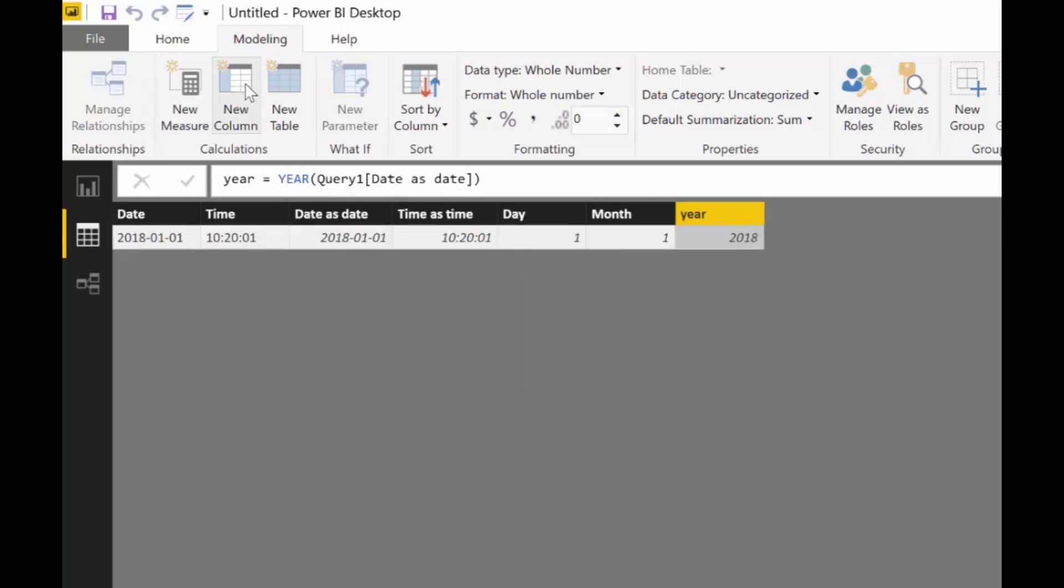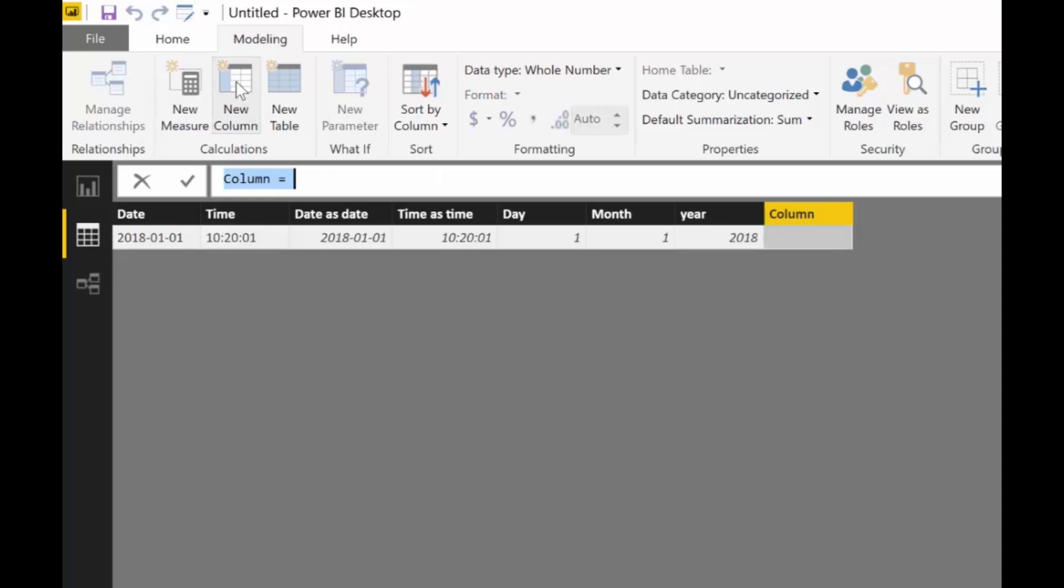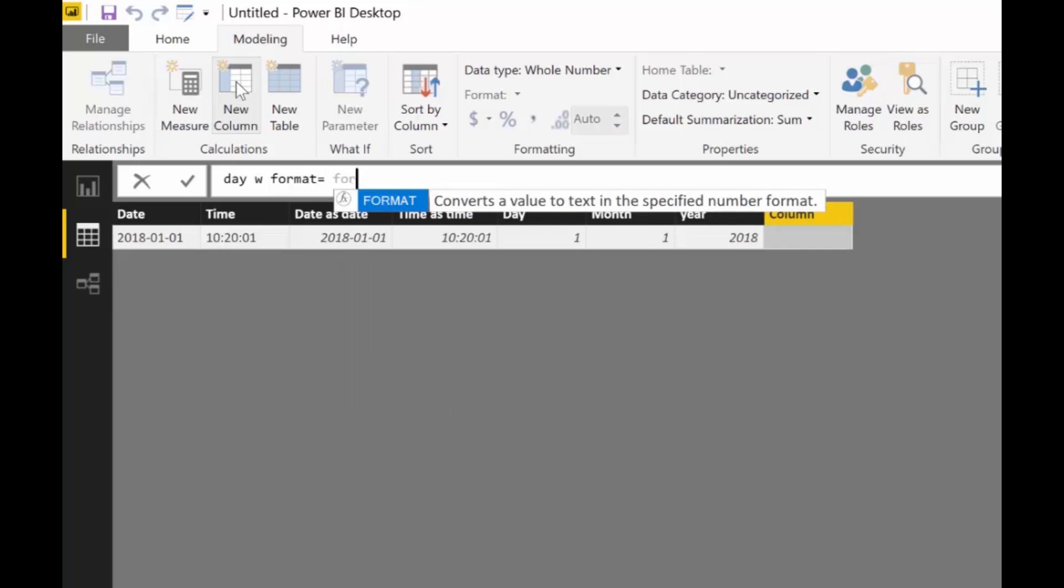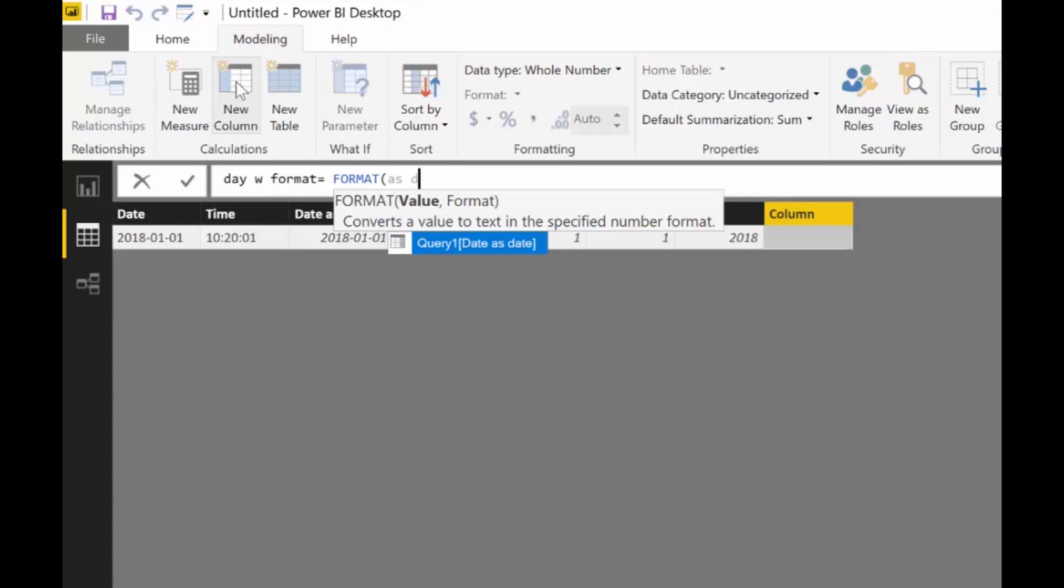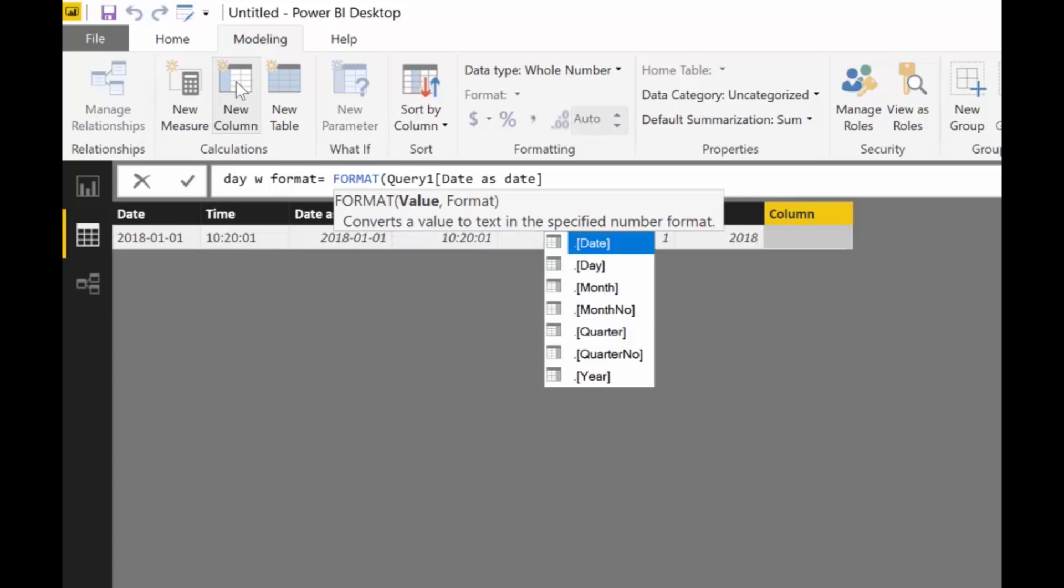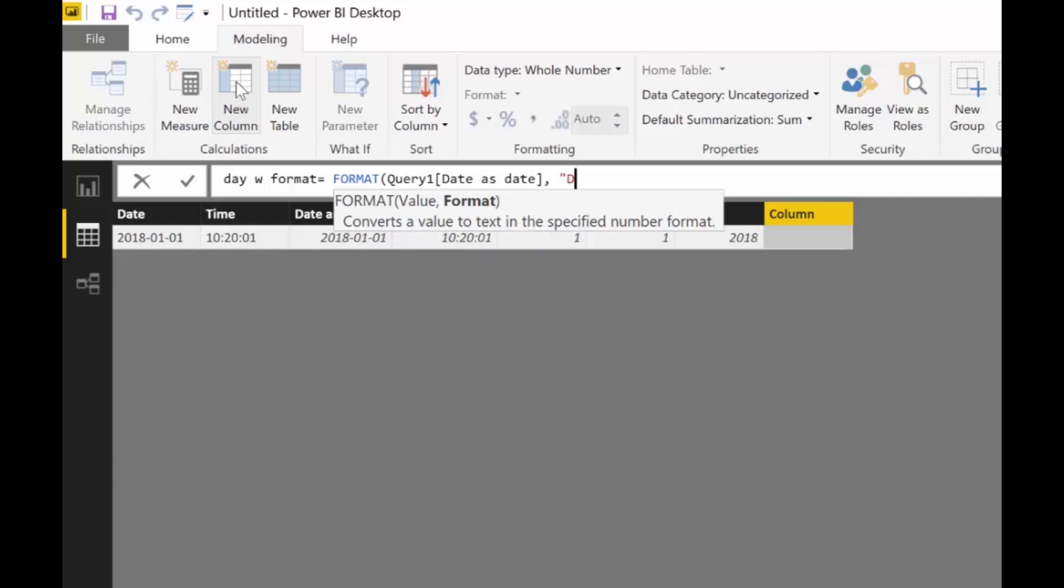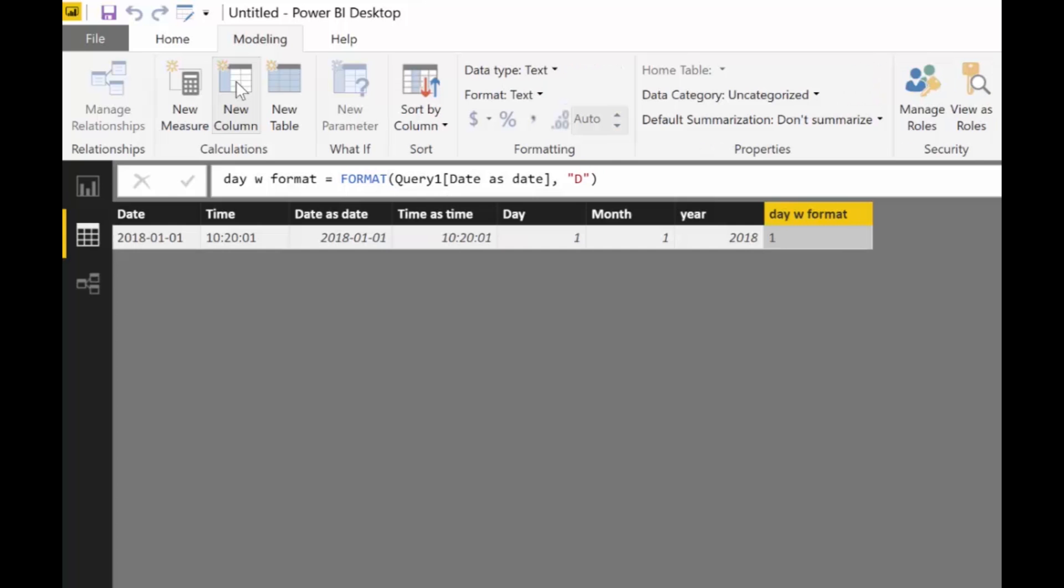But this is not the perfect format. You want to probably have days as day 01, month as 01 or not, but if you want the format there is actually a better way. Let me show you how that would work. Day with format. You will have format and then you put your date column. If you write one d it will give you the one number. If you write two d's it will give you 01.